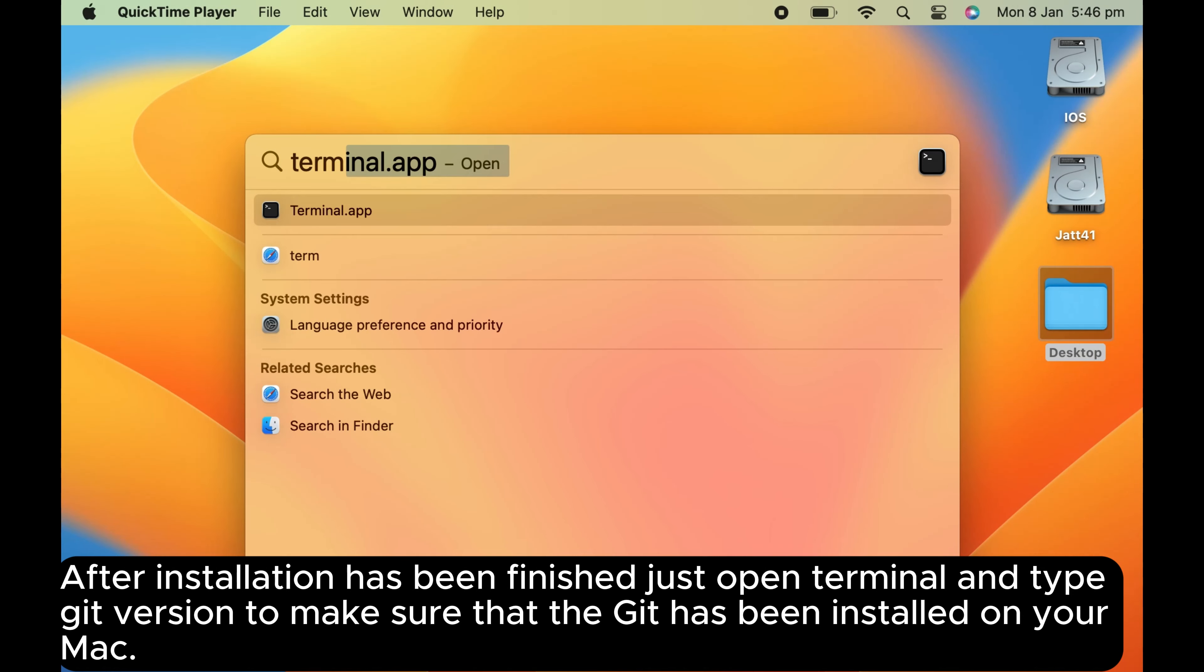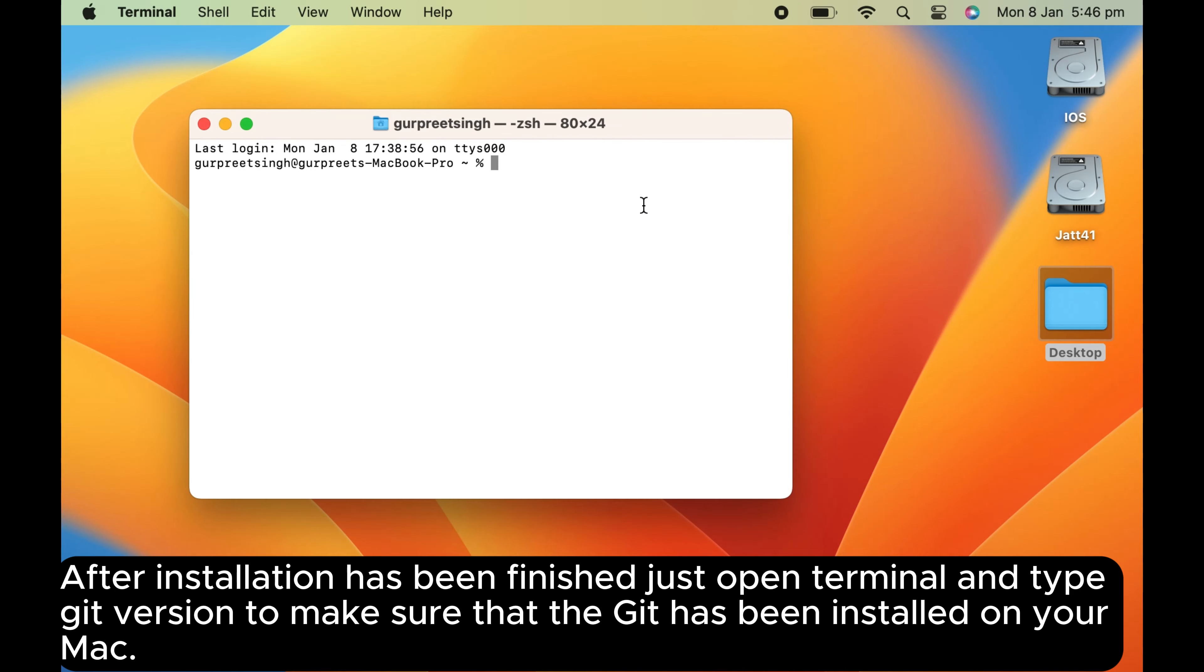After installation has been finished, just open terminal and type Git version to make sure that Git has been installed on your Mac.